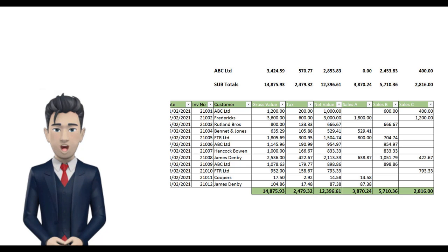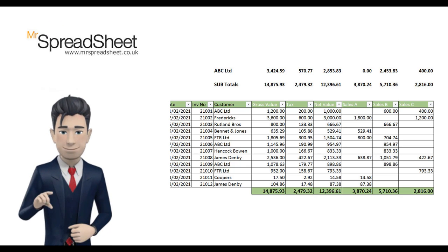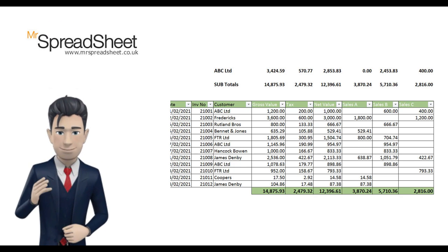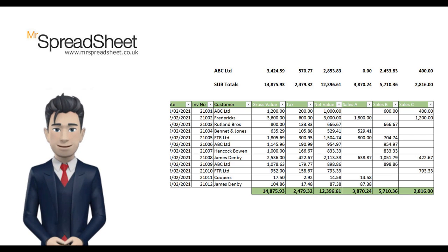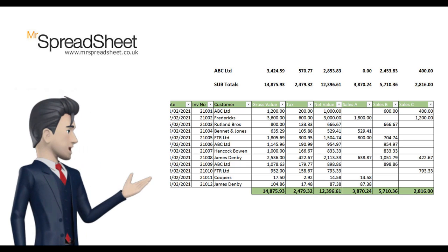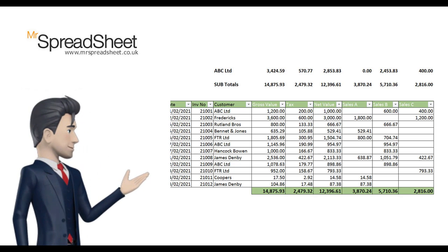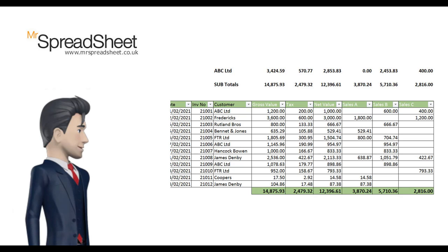Welcome to the Mr. Spreadsheet YouTube channel. In this video we will design a sales daybook spreadsheet template that allows you to record details of your business's sales invoices.